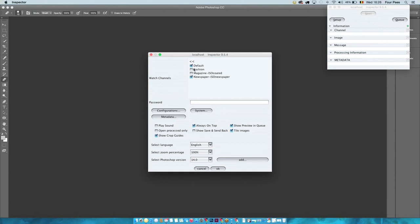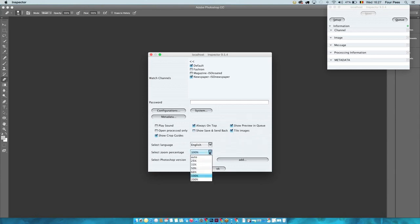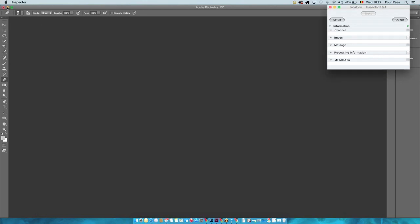In the setup, you can define which channels you want to watch. This particular inspector instance is looking at two channels. If you have multiple publications, you can configure work groups of image operators — one group looking at a specific set of titles, and another group looking at a different set. You can play a sound when a new image arrives, tile the images, and select a zoom percentage. Typically choosing 100% gives the most accurate view of image quality.